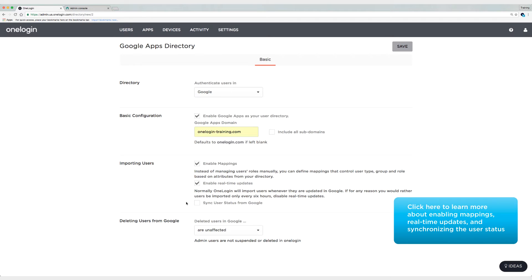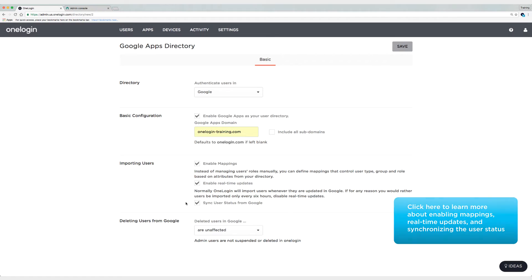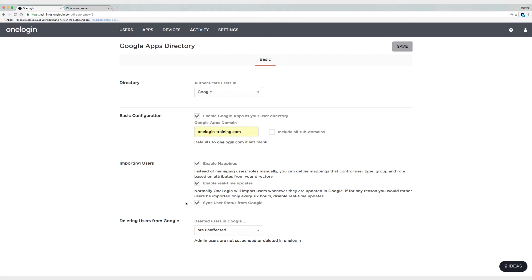The last option here, sync user status from Google, is something that I'm going to enable as well. What this does is it ensures that if I have some users that are disabled in Google and some users that are enabled, they come over with the correct status in OneLogin. Now you can also use mappings to dynamically set who is enabled and who is disabled. So that's another option in addition to syncing user status.